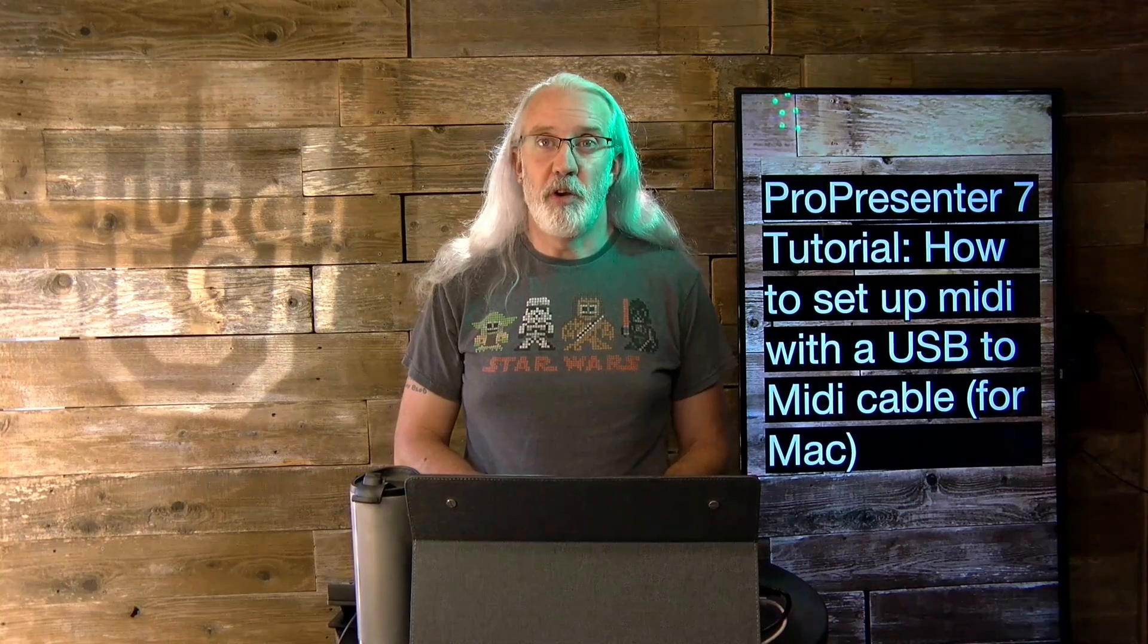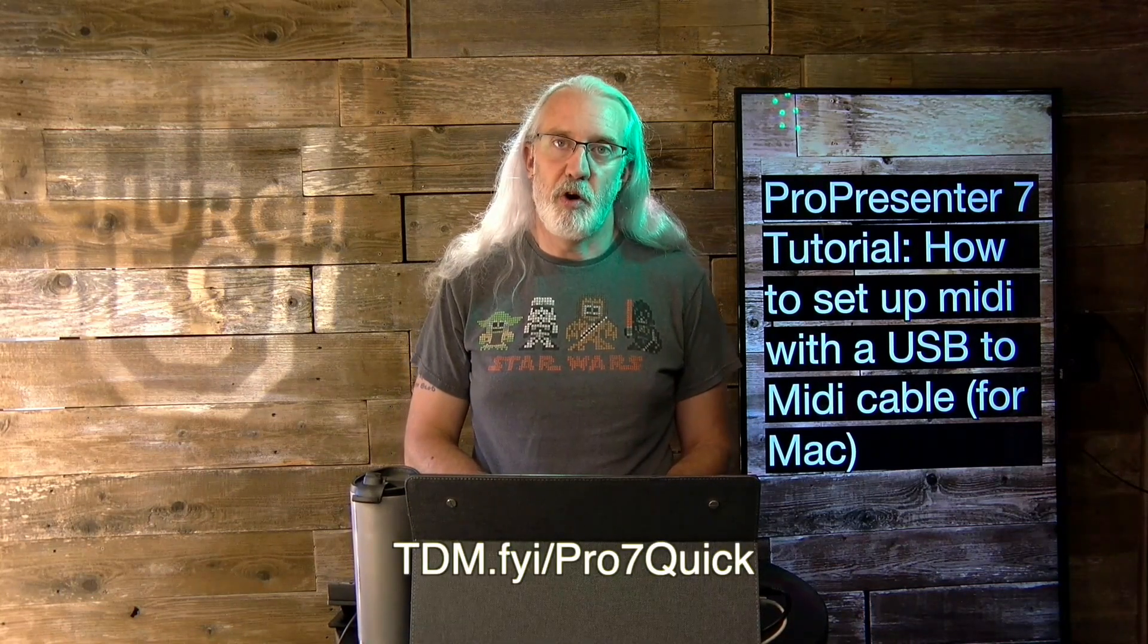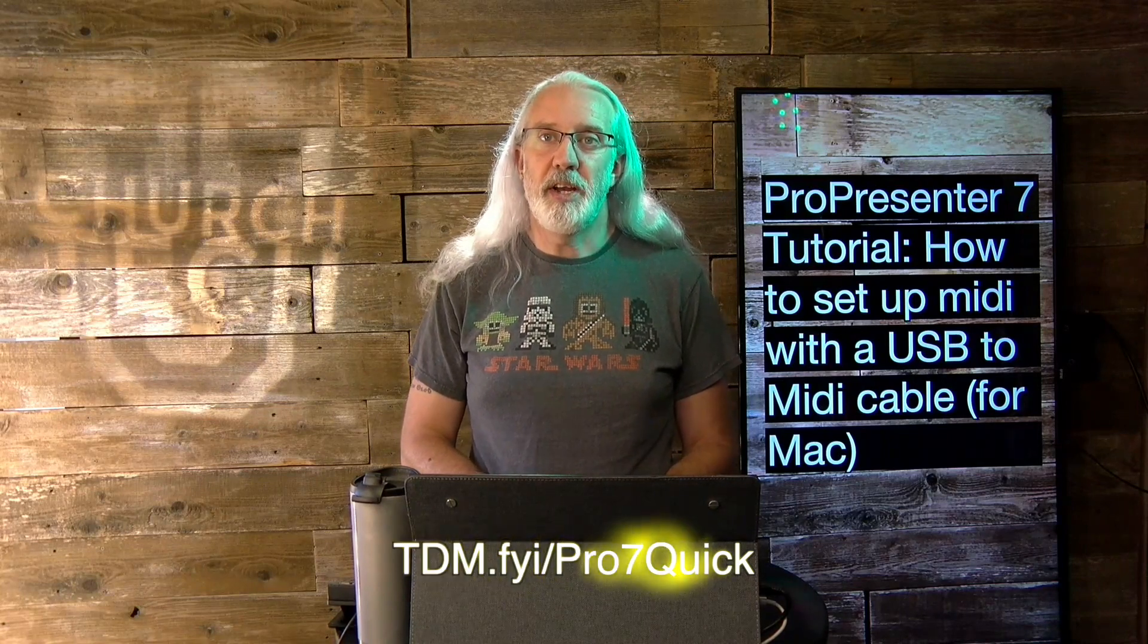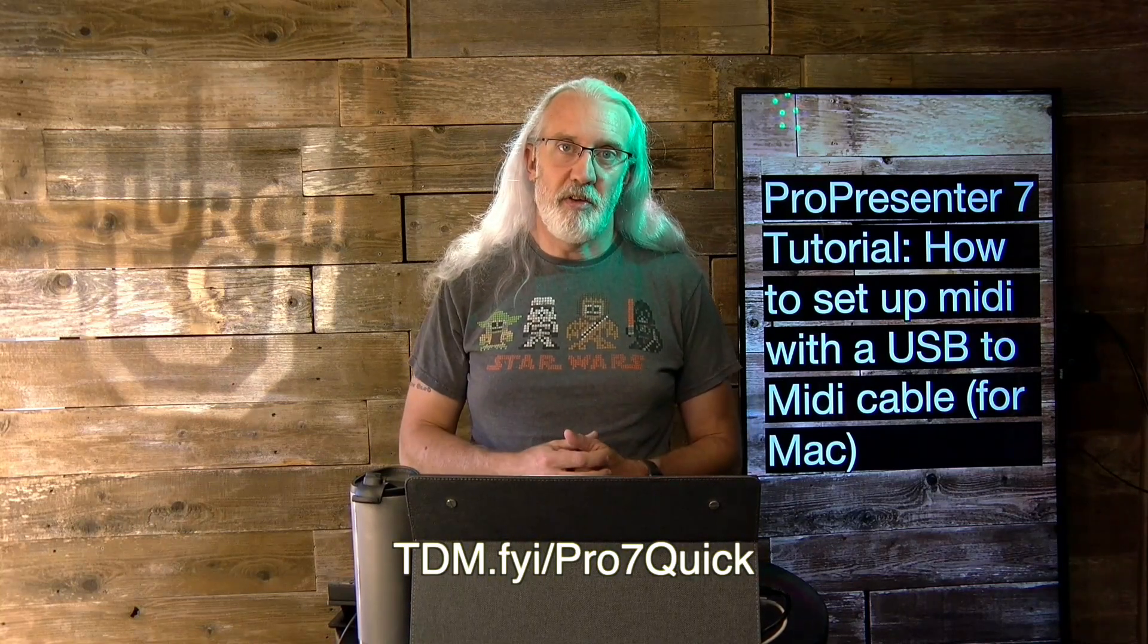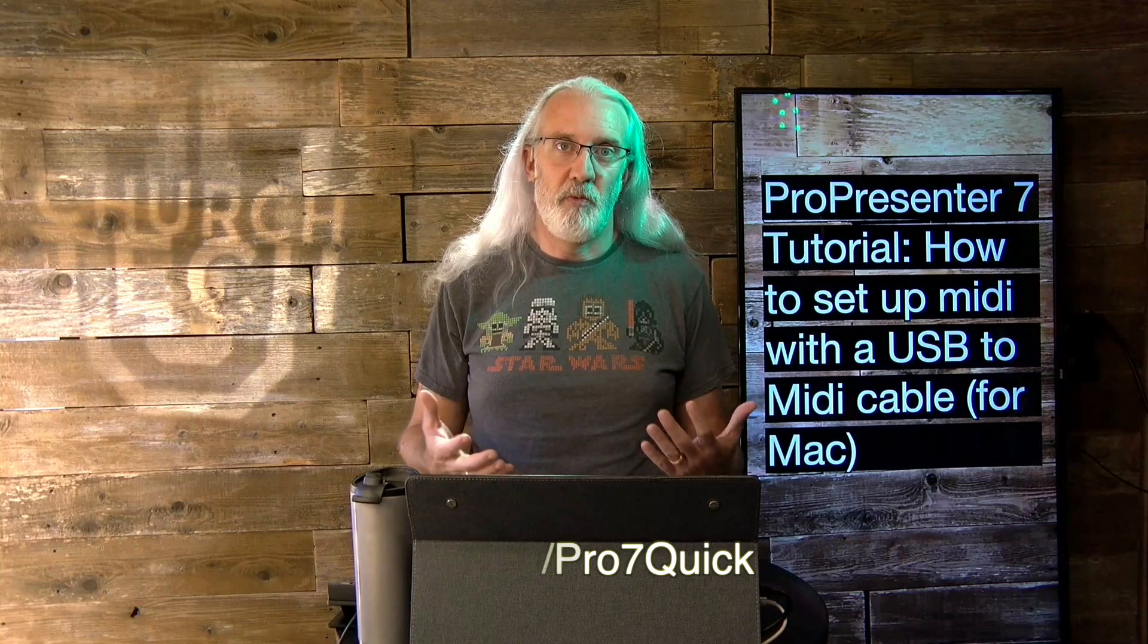If you like this content, you'd probably like my ProPresenter 7 Quick Start course. So head on over to tdm.fyi.pro, the number 7, quick. And give me your name and email address so that I can make a login for you, and you can take that class for free, just whenever you want.